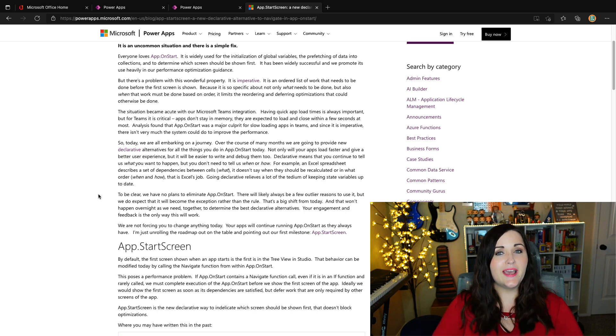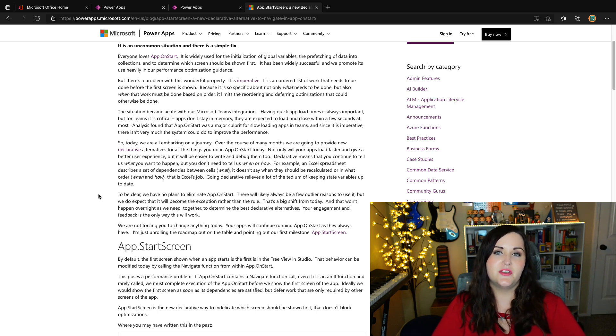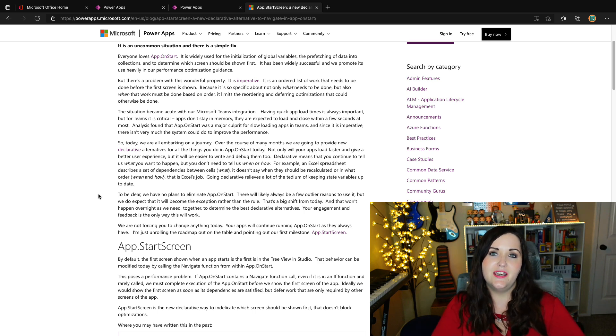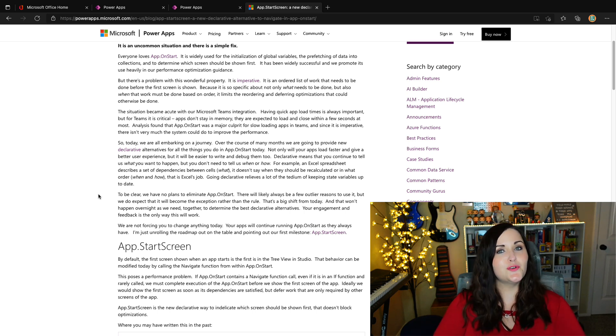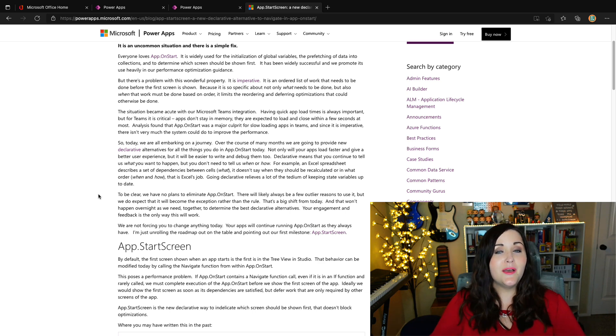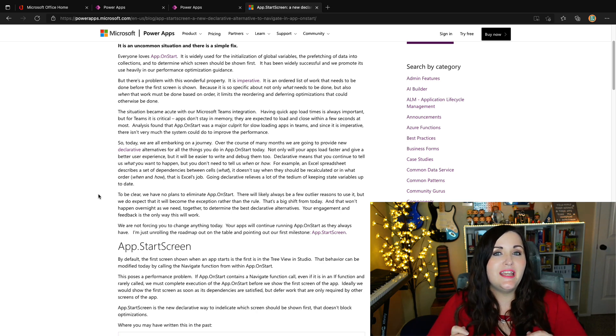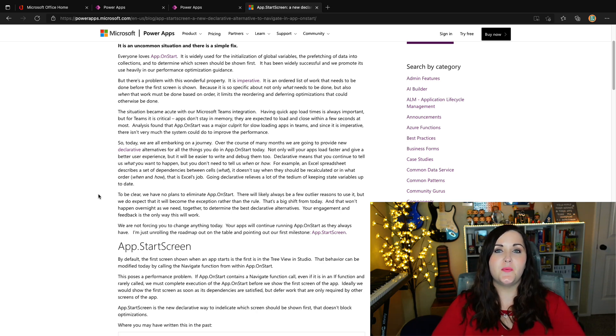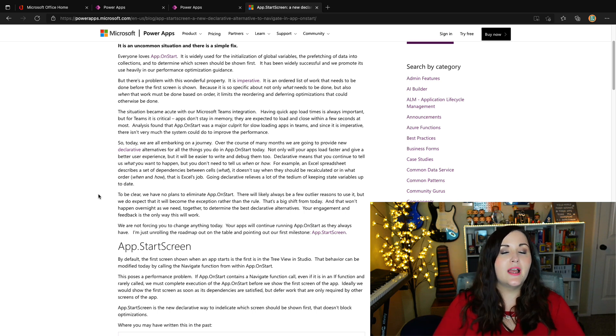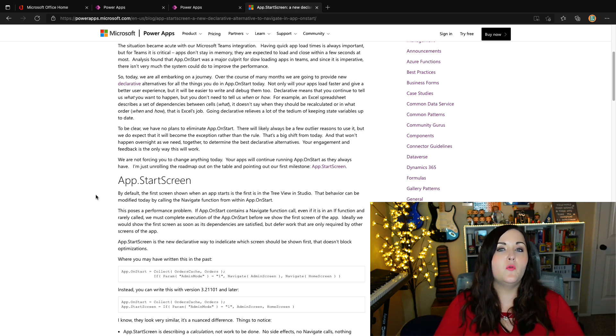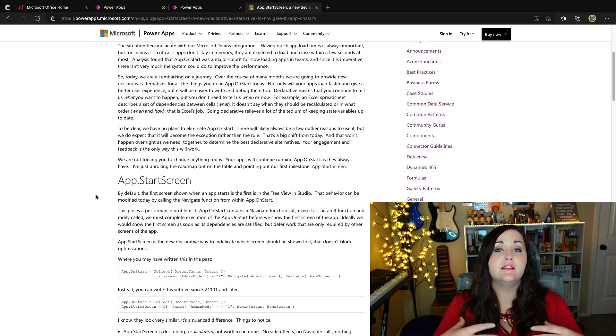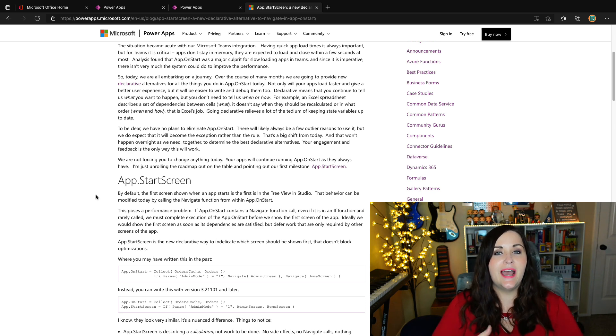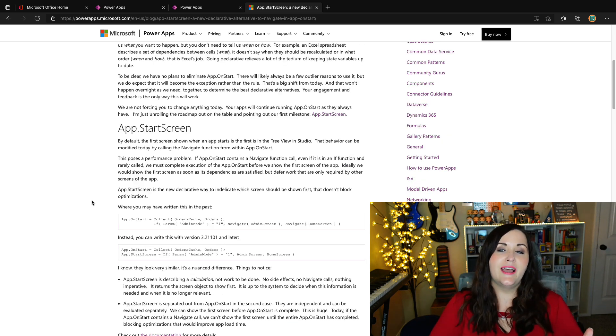Now quick app load times are extremely important no matter what kind of application you're using. I know you've heard me talk about this in some of the sessions that I give. Performance is really essential and it's the foundation of any great app. If your app is super slow to run, no matter how beautiful it is, no one's going to want to use it. And when we're talking about integration with Teams, that's super critical because apps don't stay in memory there. They're expected to open and close within a few seconds. So when they did some analysis on why they were having such slow load times for Power Apps inside of Teams, they found out it was the app on start and its imperative way of doing things. So fast forward a few months later, they decided to see how they could offer some declarative approaches to doing some of the things that we do in the app on start, because that will in turn help performance. So that's where we're at now.